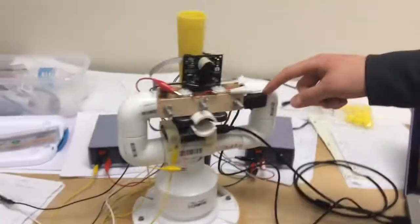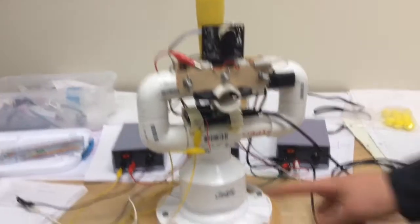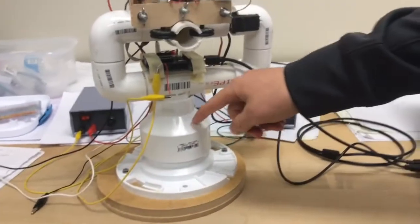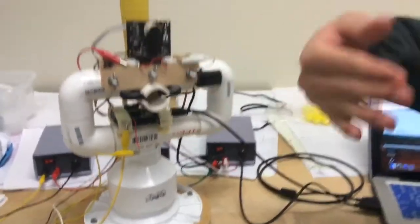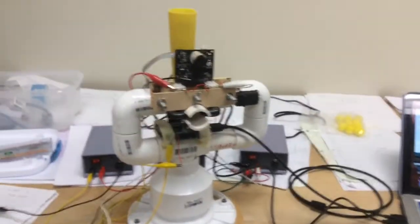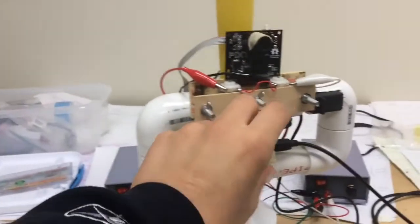We have the one servo motor up here that controls the up and down, and there's a servo motor in the middle of this PVC base that controls the horizontal rotation.